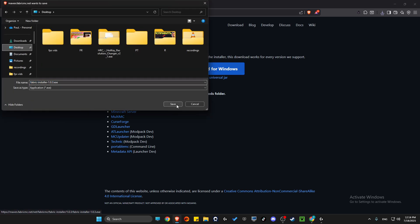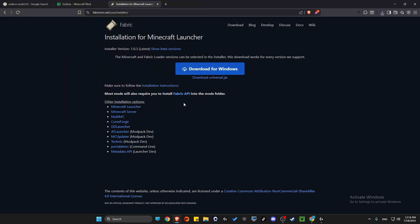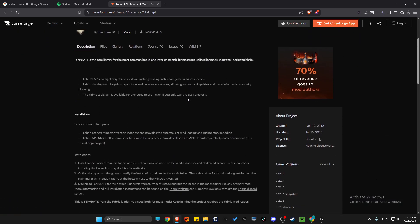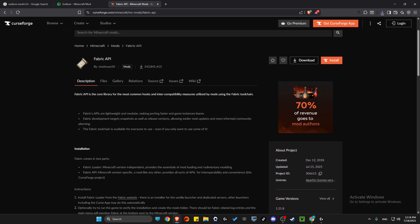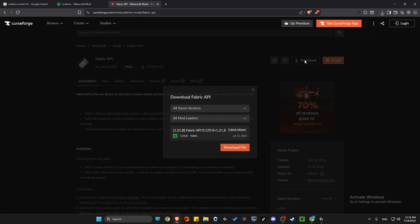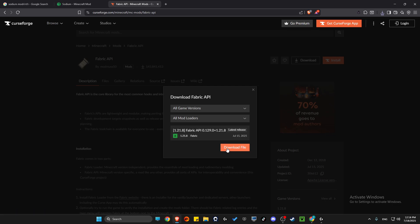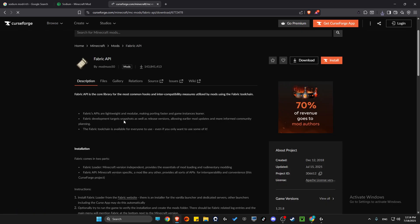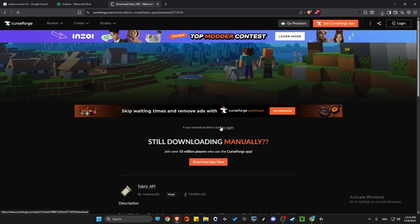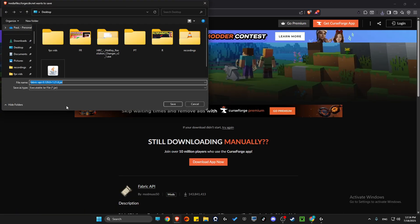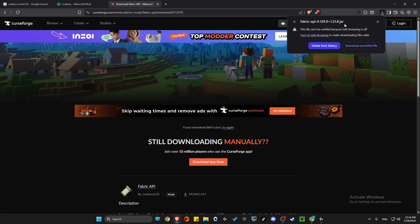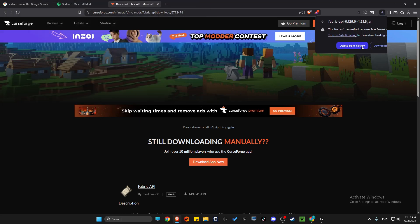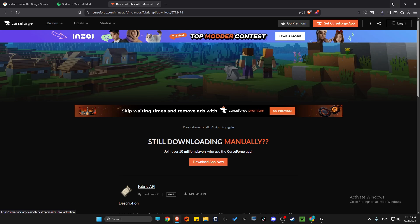Then what you need to do here is to press on Fabric API. We need to look for Fabric API, simply download it here and make sure it's 1.21.8. Wait for a couple of seconds, save it to your computer, download and verify the file.